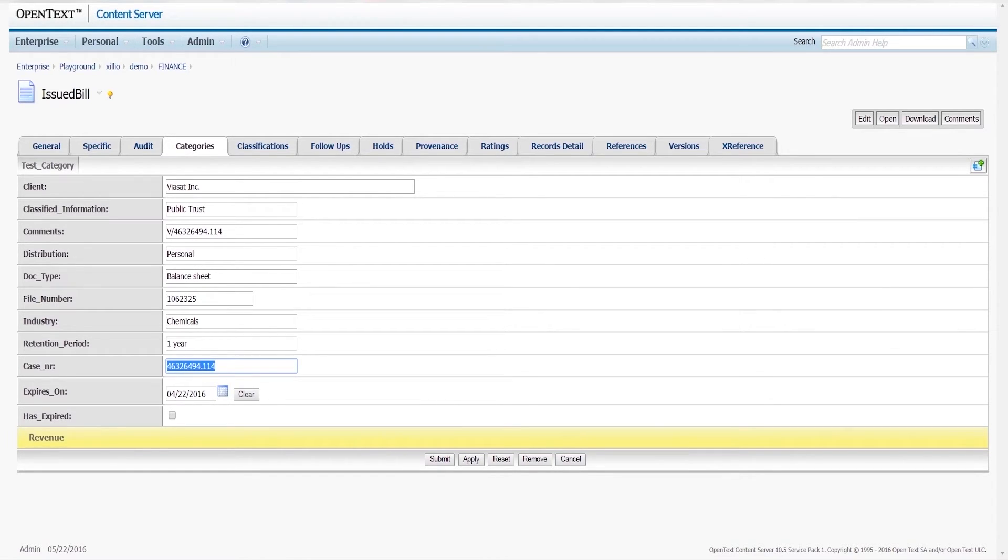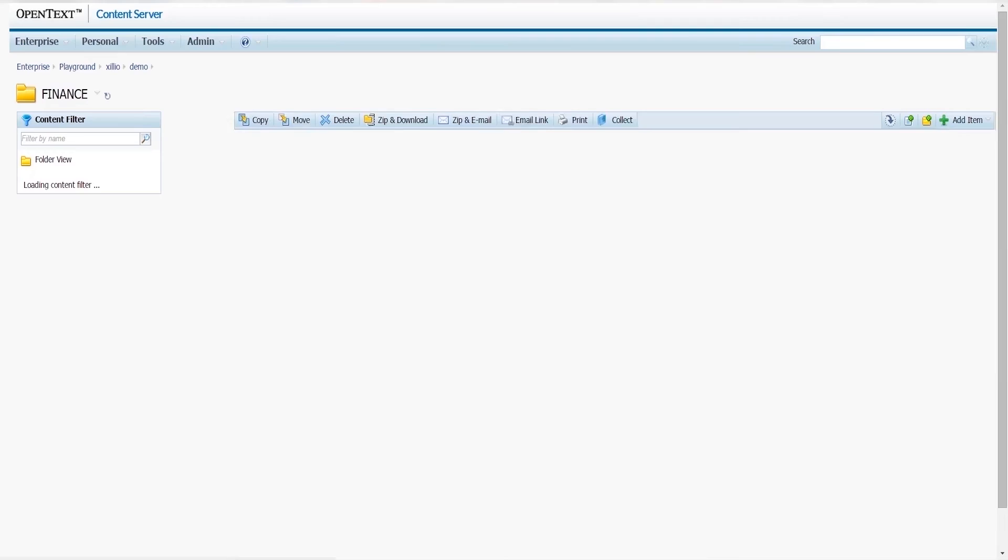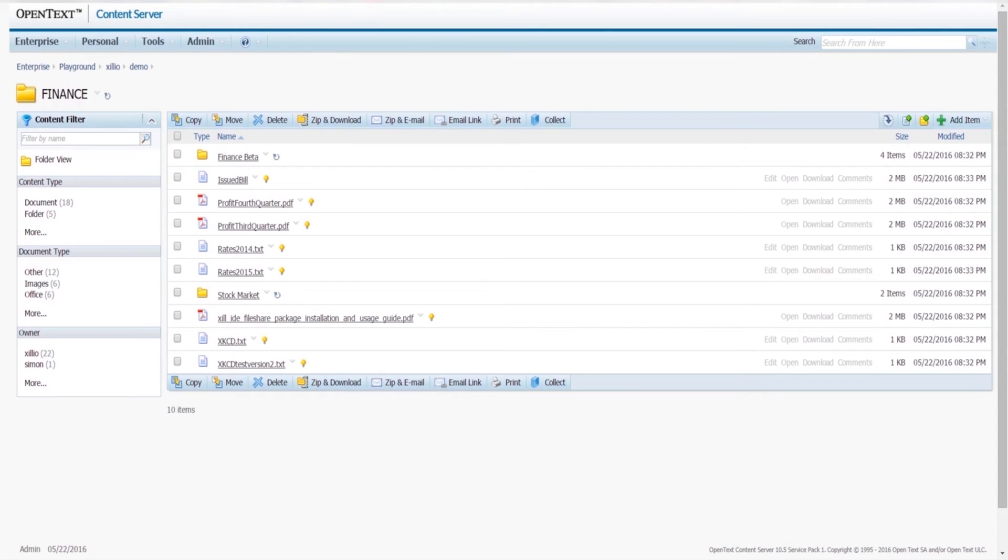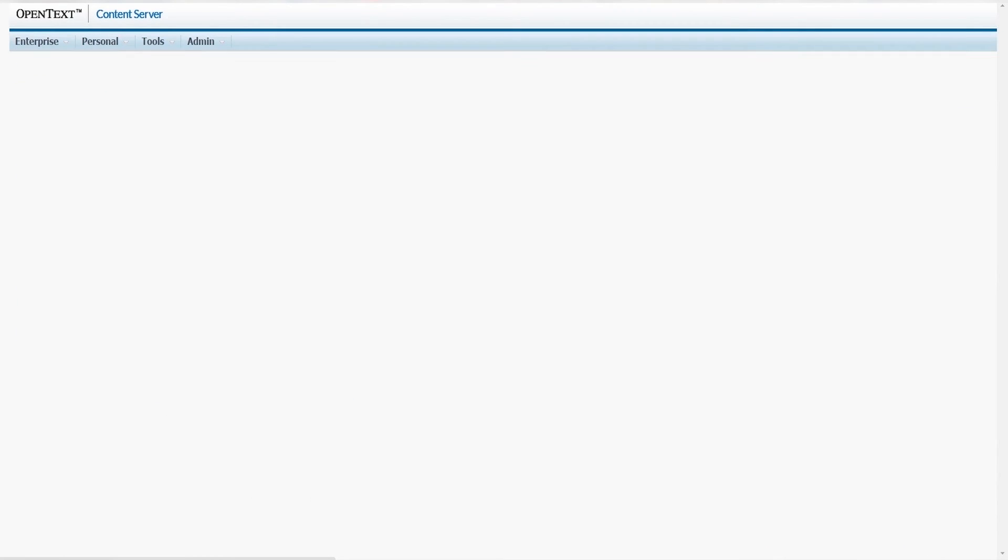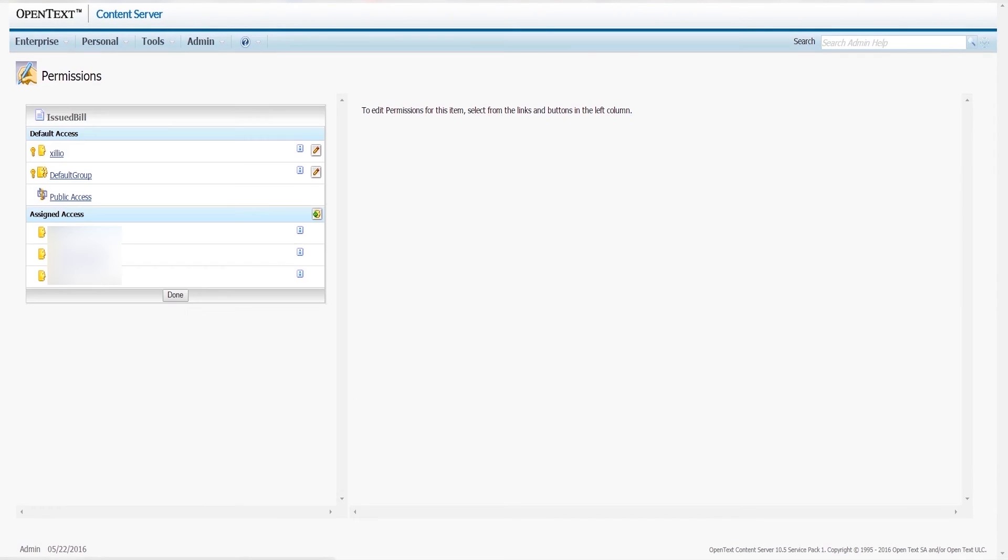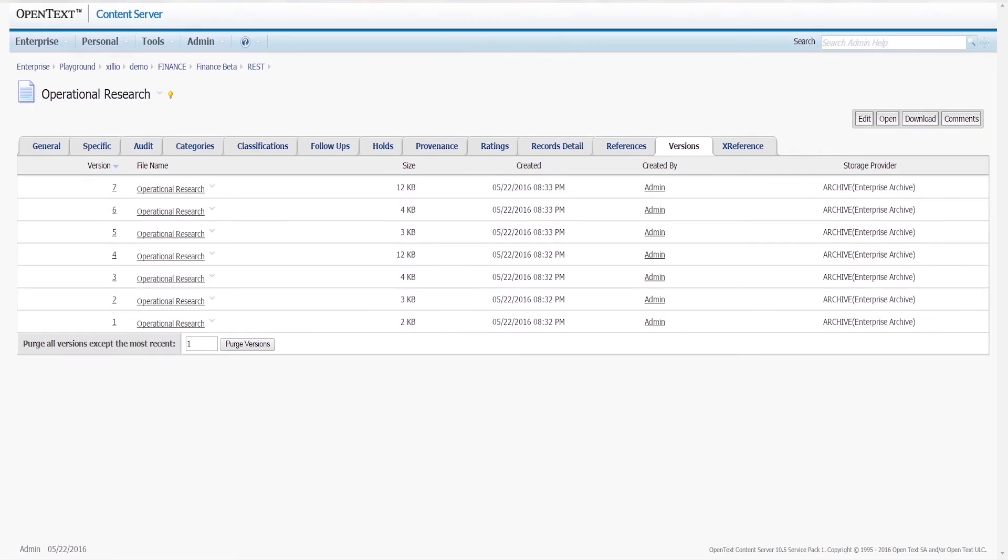Next we see that permissions have also been imported, which you see here, as well as the versions of the document.